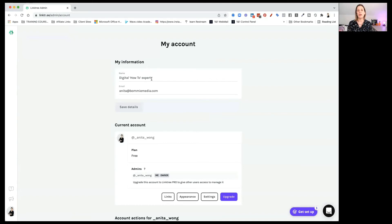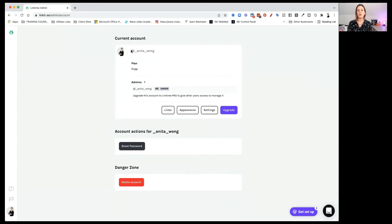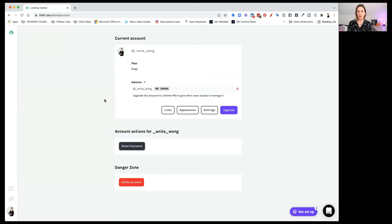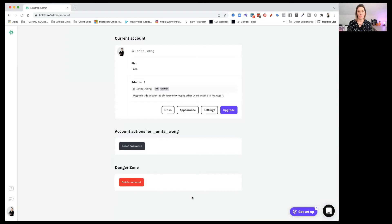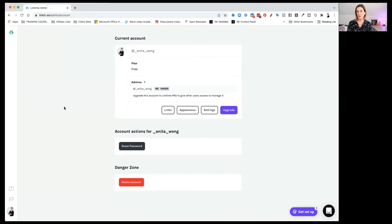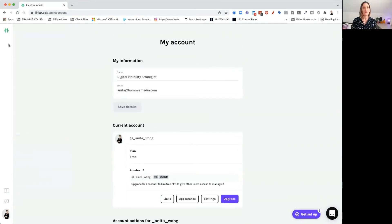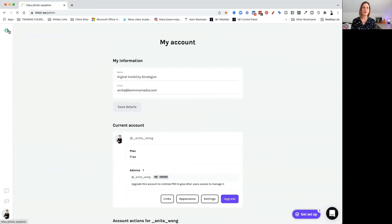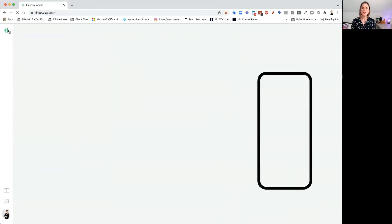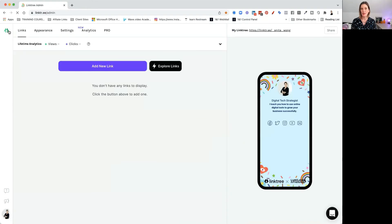So the first thing you're going to do is set up your account. It's going to ask you for your name and it's also going to ask you for your email address. It's also going to ask you for your username. So this is like your current account and whether you're the admin or not. You can reset your password. And of course, the danger zone is to delete it. So don't go anywhere near that. You can upgrade, like I said, but set it up first and see whether you need to upgrade. Let's just click on the Linktree icon on the left and let's dive into how you actually set it up.